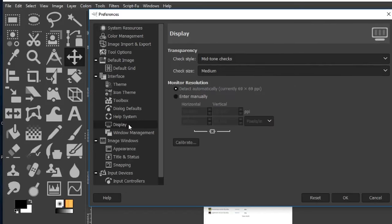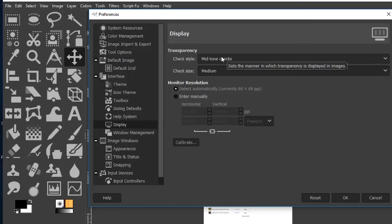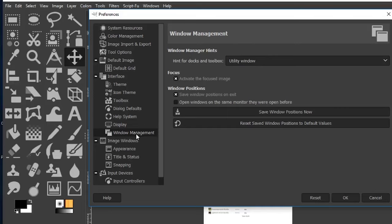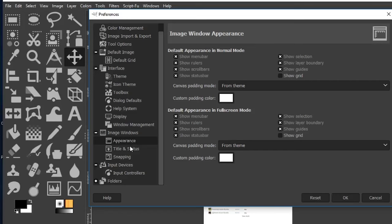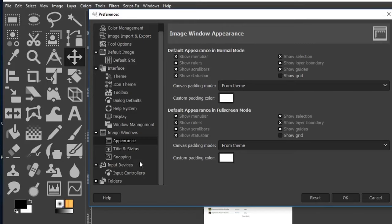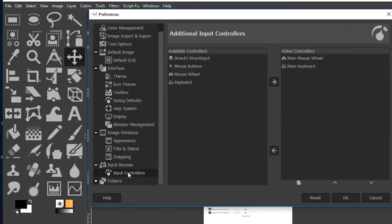We can also adjust options for our display — when you have a transparent background, you can change the style and size of the checkerboard pattern. I leave these at default settings. Window management was covered in the previous lesson. For image windows, I also leave all of these at the default — you can go through and decide if you want to turn any on or off.